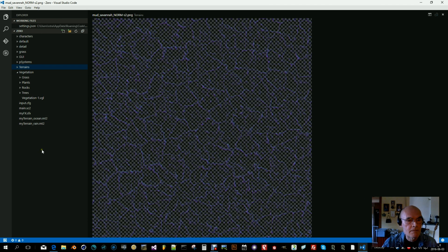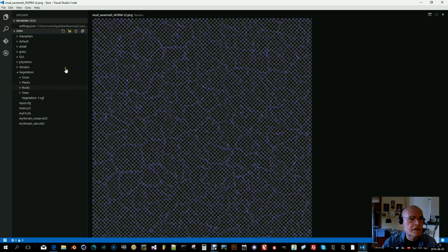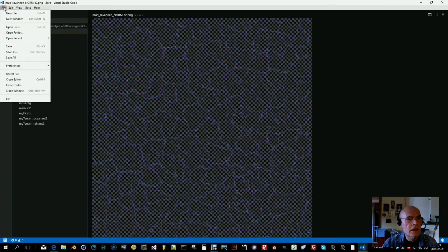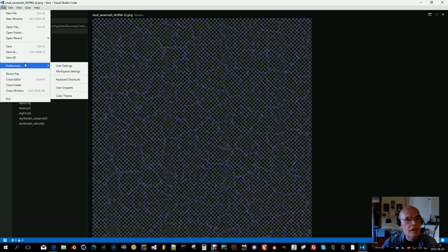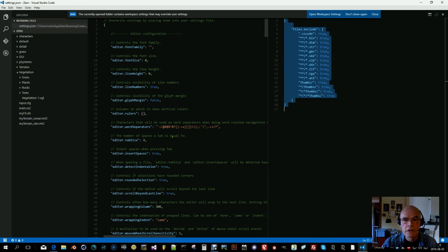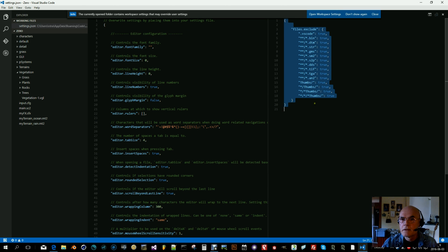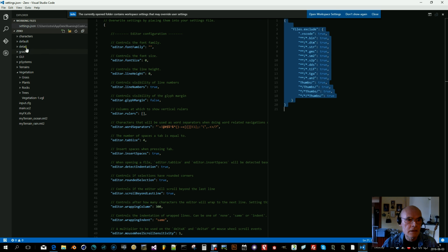You can define settings to hide those binary files. What you do then is go to Preference, User Settings, and you will get those two windows here. In the right window you can define your own settings, and I have defined here a pattern of files to be excluded from this tree.